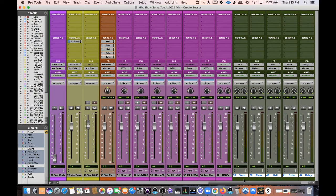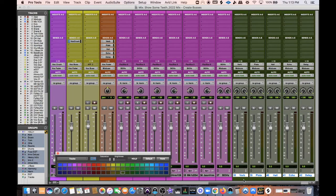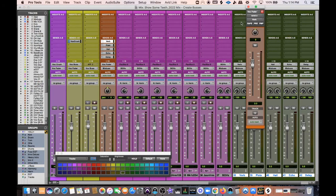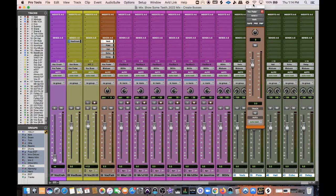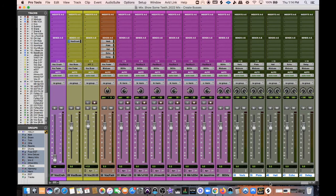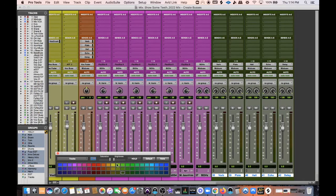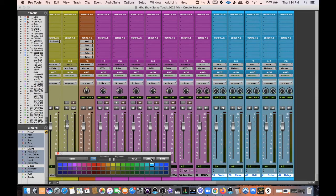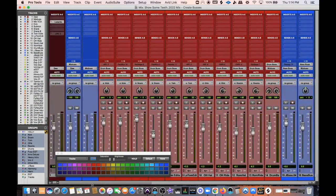I'll start adding plugins to these buses. For my vocal sends going to reverbs, I'm going to keep them post-fader, so whatever volume these faders are at will affect what's going to the reverbs — and we want that for reverbs. I'll also change the color of the reverb buses to something unique to keep them identifiable.